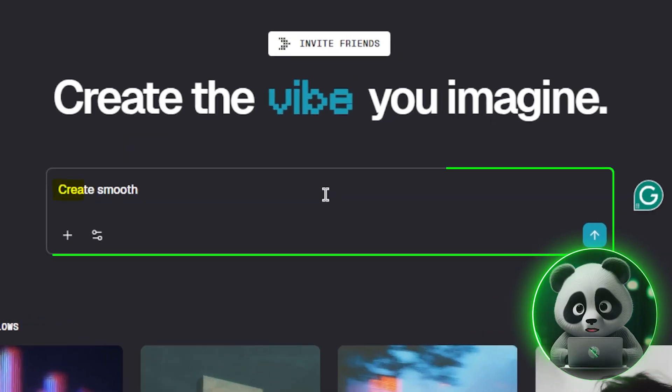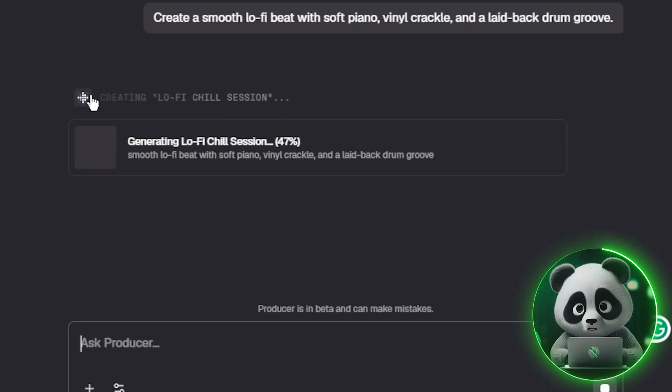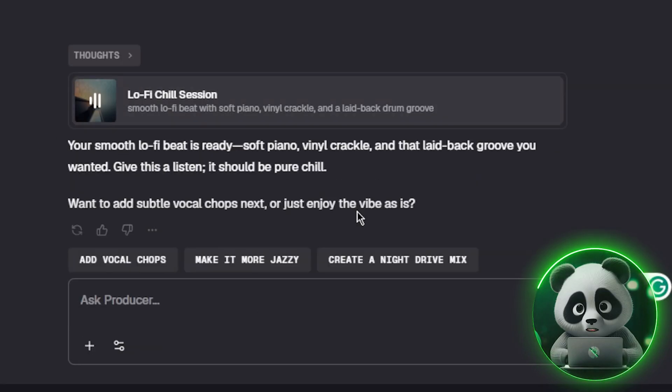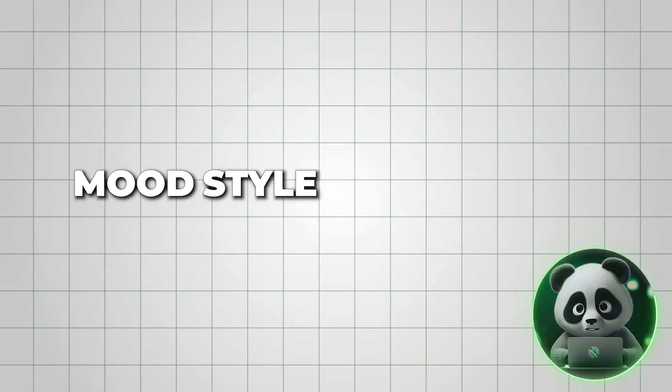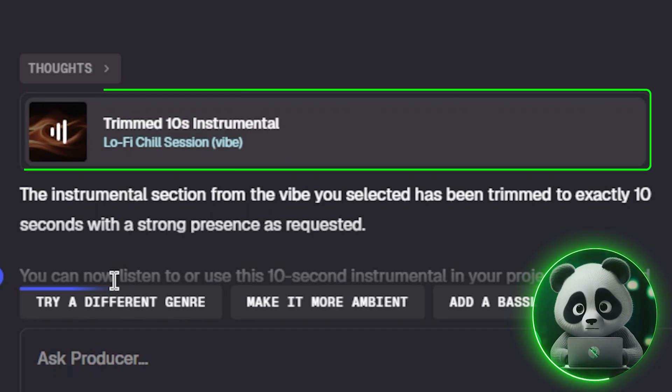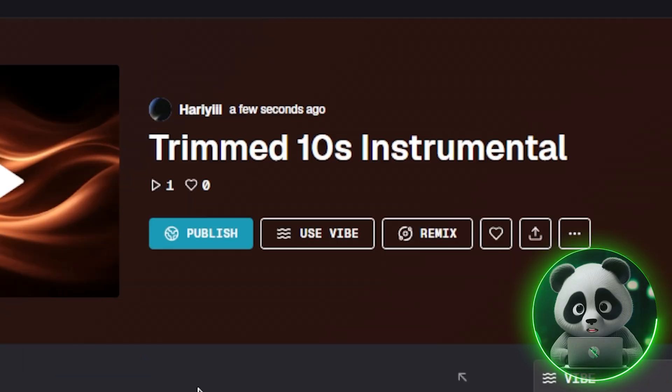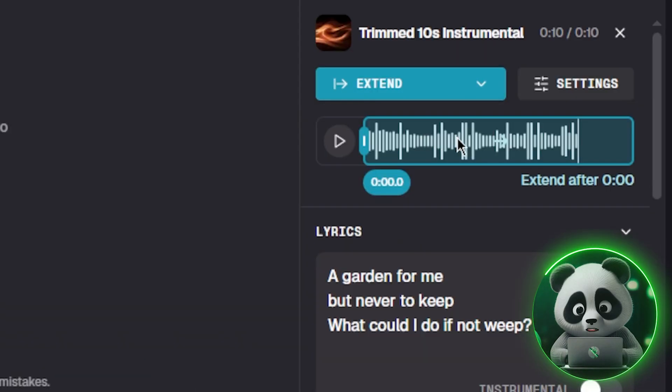It turns simple text prompts into full studio-quality tracks in seconds. You describe the mood, style, and instruments, and it creates an original song you can remix, extend, or customize.